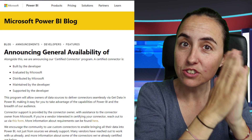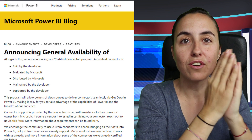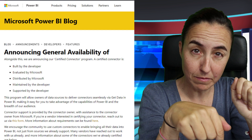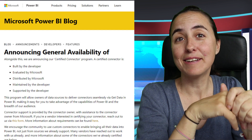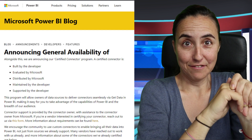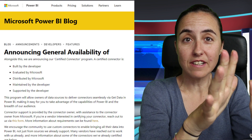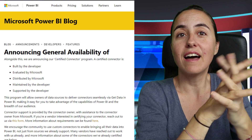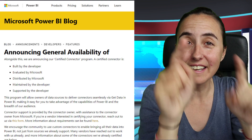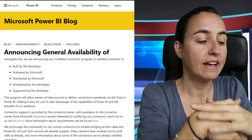You also have the possibility to certify your connectors. For that, there is a form linked down below and you need to contact Microsoft basically for it. There are some rules that you need to follow, and I'll link down below what those rules are in case you want to certify your connector.